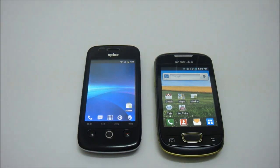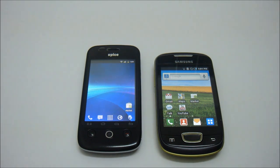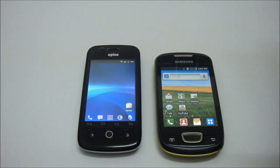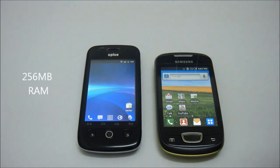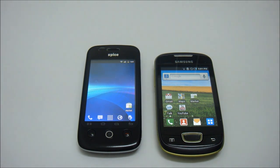Next we are going to talk about performance between these two phones. Before we get to that, we must know that both phones have the same processor and the same GPU, which is the MSM7227 600 MHz with the Adreno 200 GPU. But what sets these two phones apart is their RAM — the Samsung has 384 megabytes of usable RAM, where the Spice has 256MB, with usable RAM of around 178 to 180 megabytes.